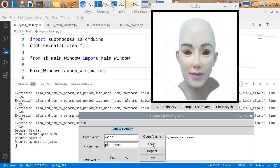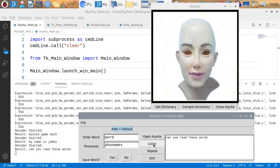Let's try something else. Can you read these words? Can you read these words. That came out perfect. Pocket Sphinx got it.